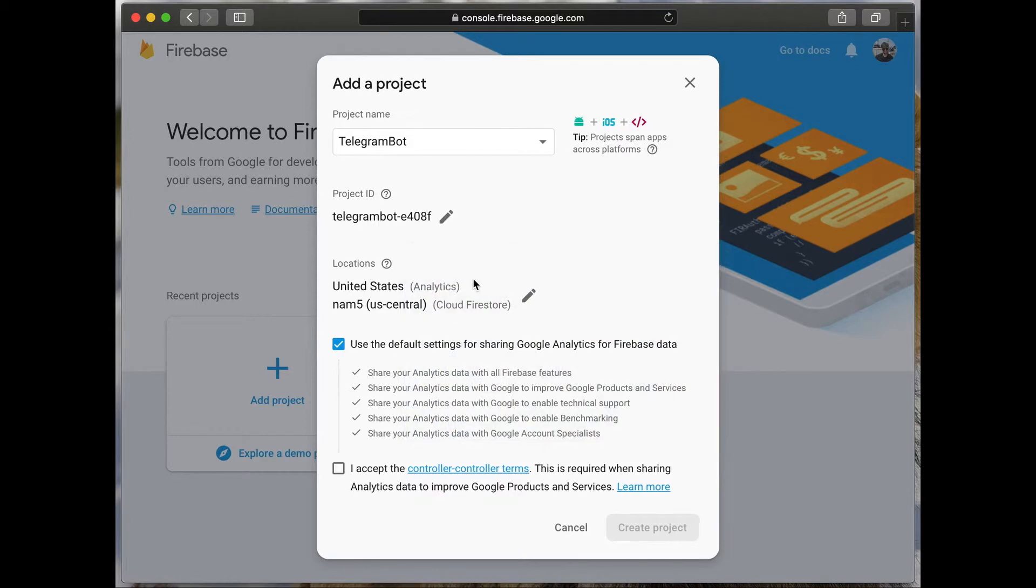If all is okay for you, click accept the rules and press create project.